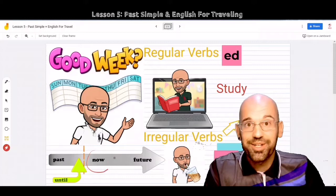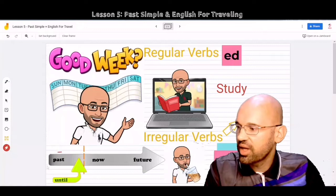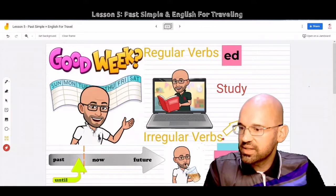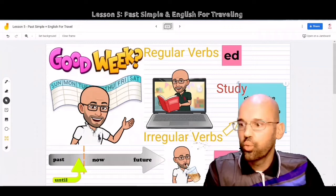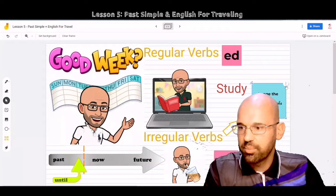Right now it is 2022, and we are learning English together. When I talk about Khaosan Road, that is the past. So when we talk about the past, we use irregular verbs. Irregular is when you change the entire word.